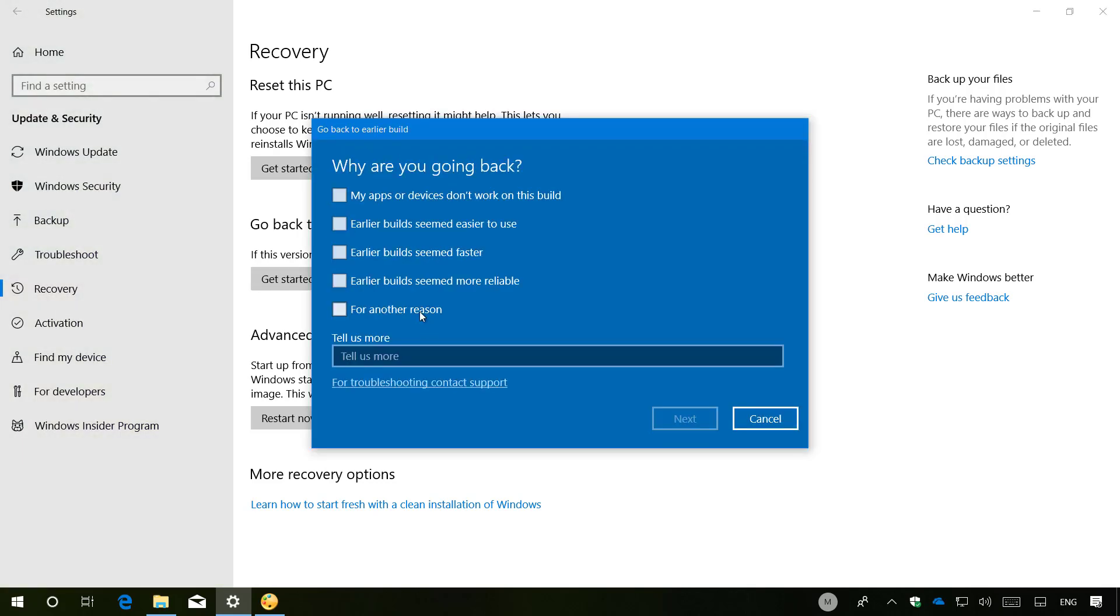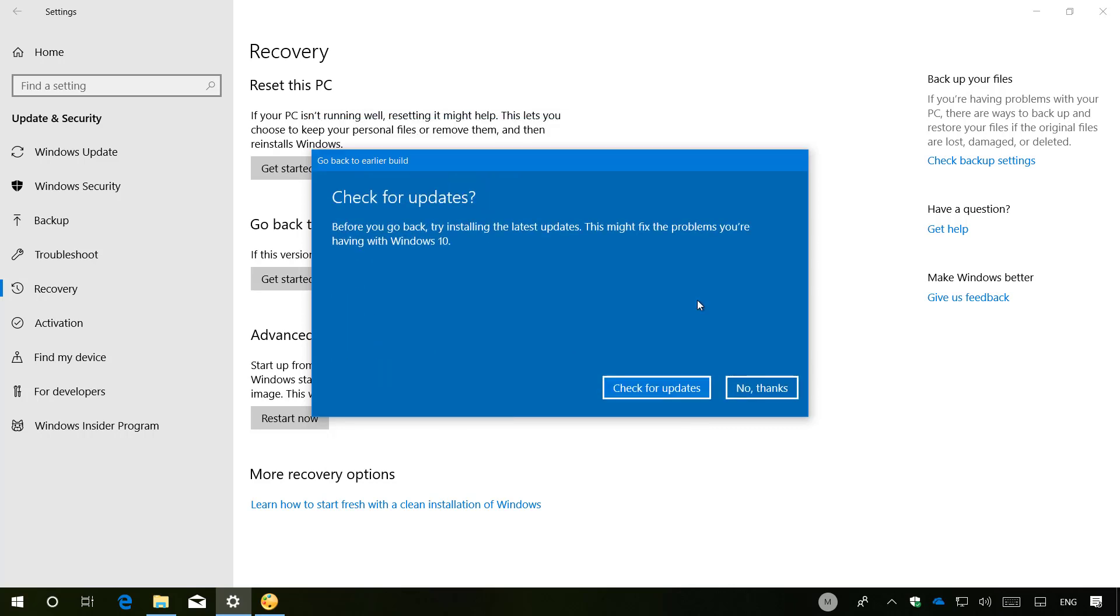Check a reason why you're going back. Click Next. You don't want to check for updates, so click No Thanks.